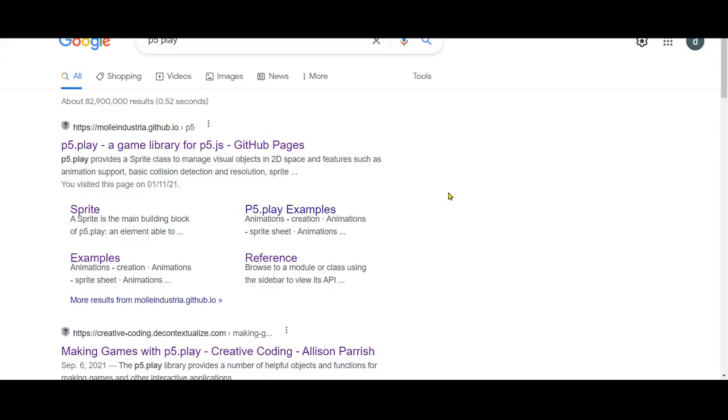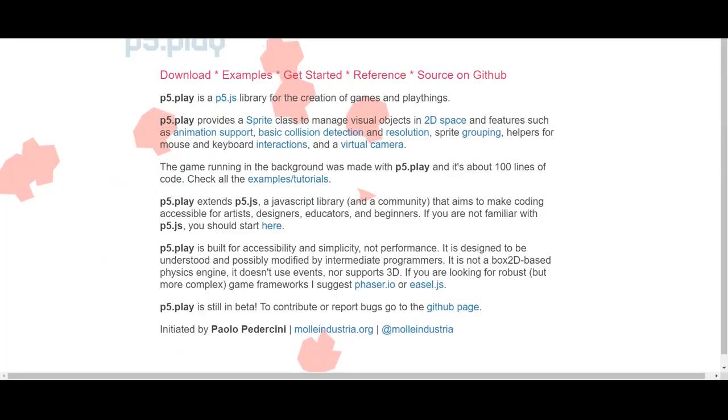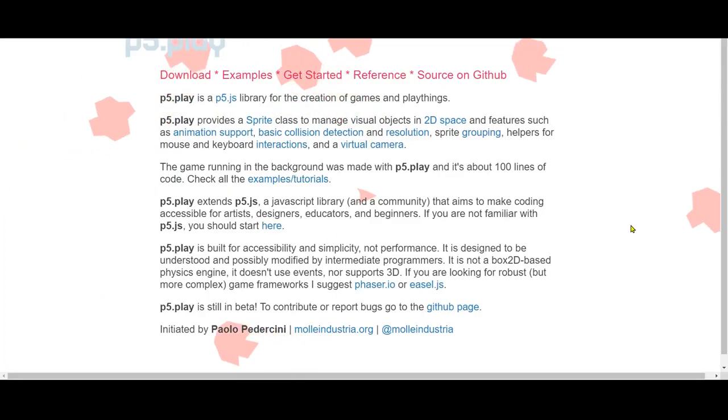So P5 Play, where do we find it? If you just Google P5 Play, it'll be the first thing that comes up: P5 Play at mallindustrialgithub.io. If you click on that, it should take you to this website.